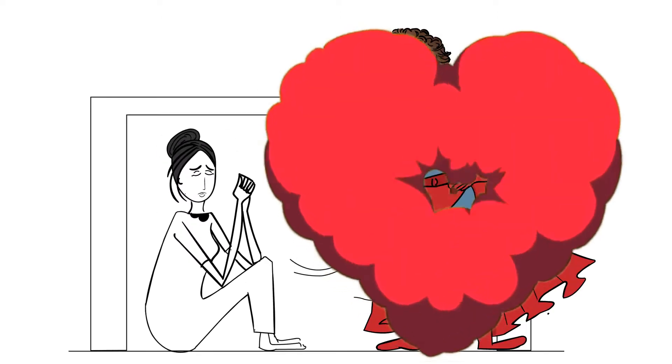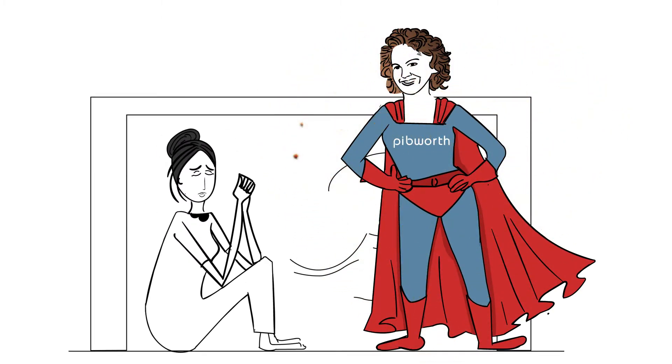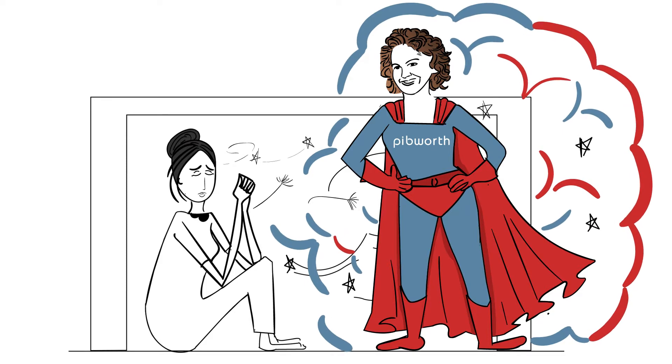As if by magic, a figure appears before her. It's none other than Lauren Pibworth, the speaker support system superhero.